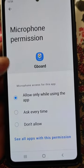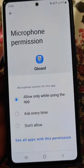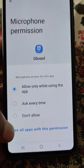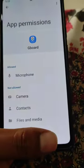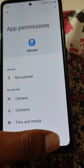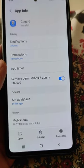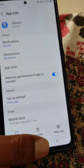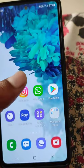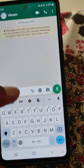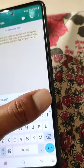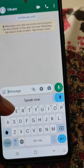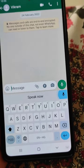So what you need to do is allow the microphone permission for Gboard. Now you will be able to use voice typing in Gboard. When you tap the microphone, you can use voice typing now.